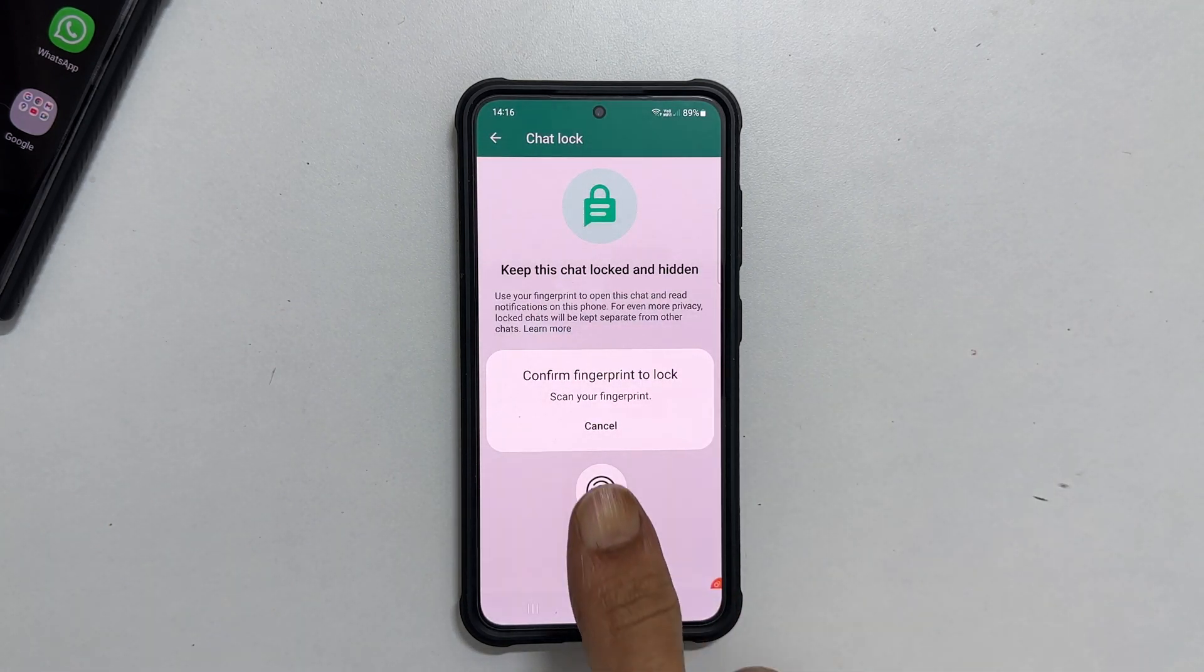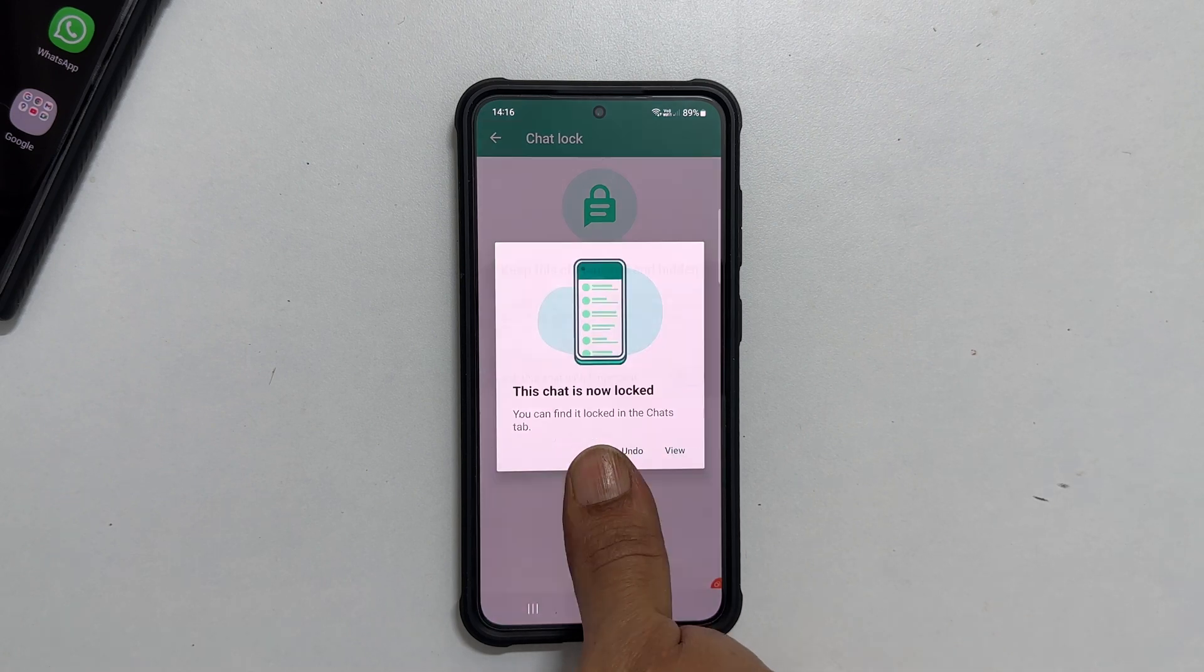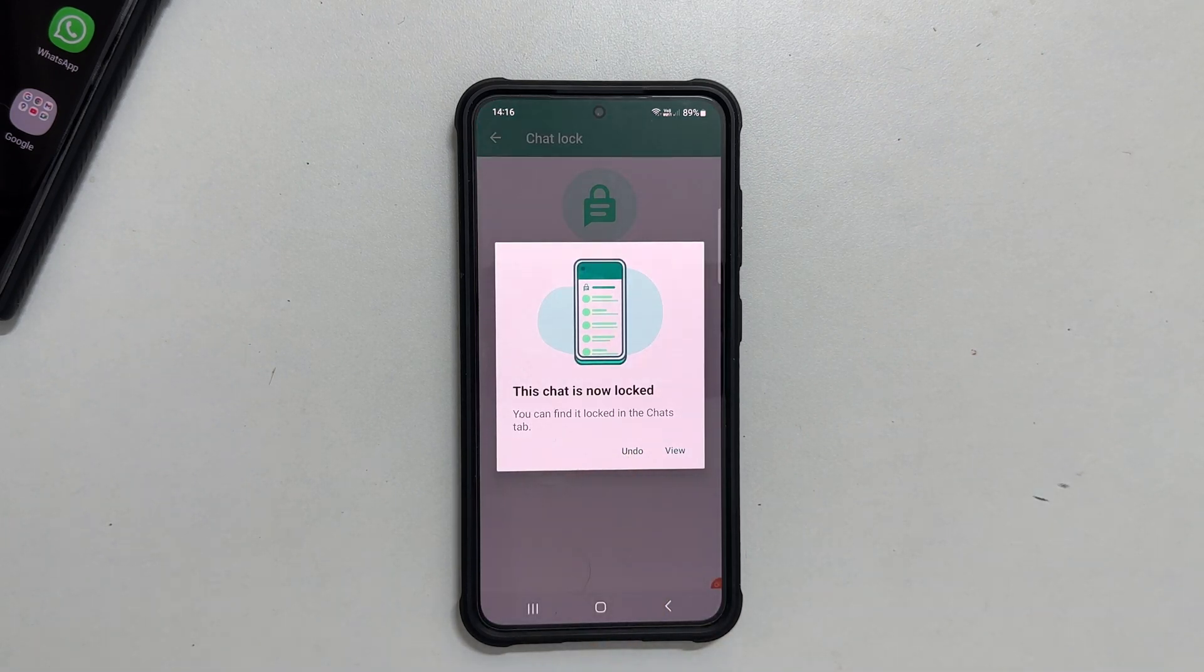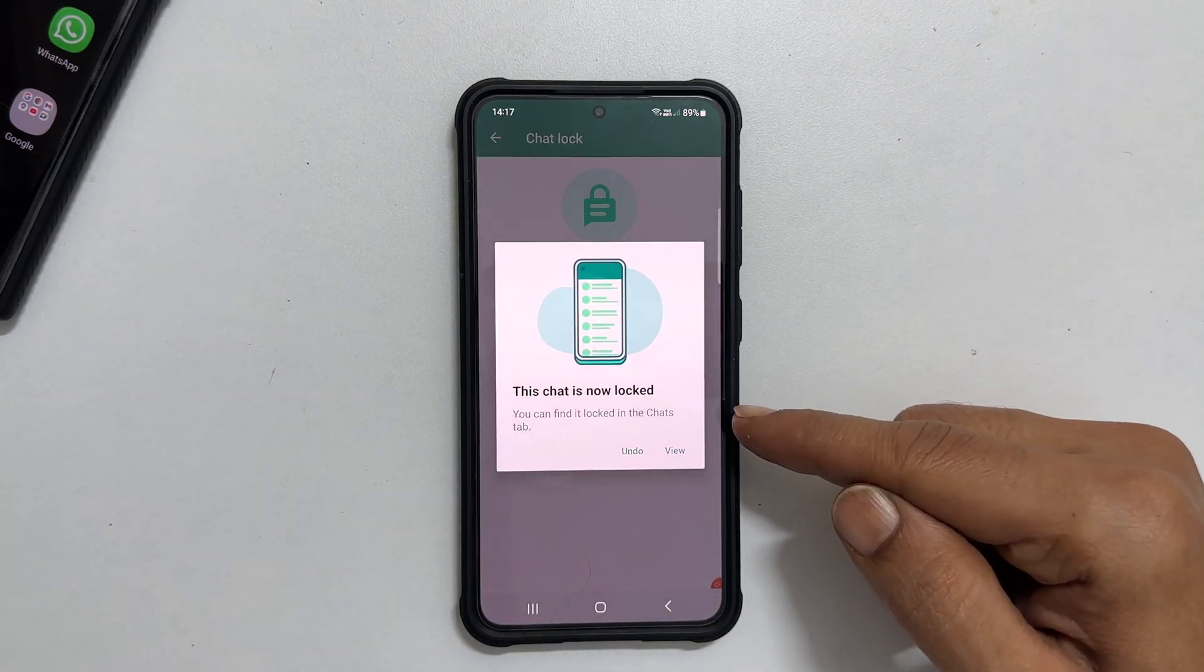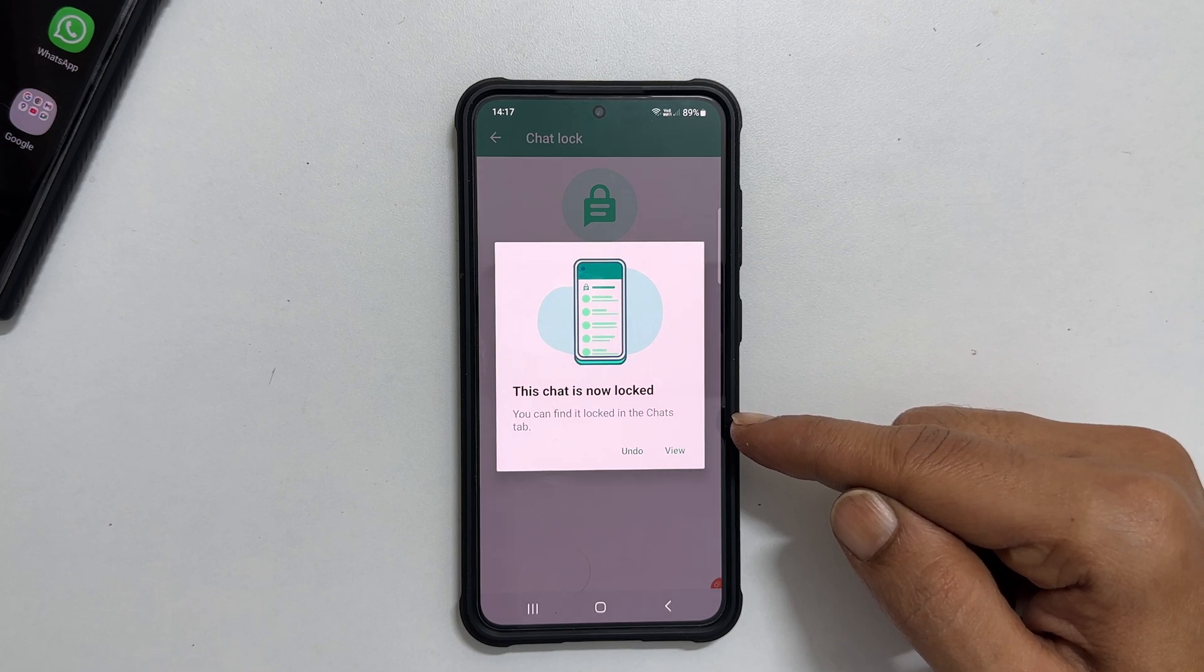Confirm by using your fingerprint. You will get this confirmation message which states this chat is now locked.